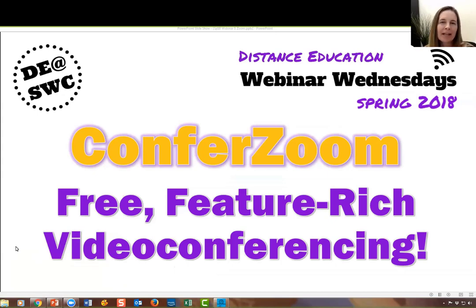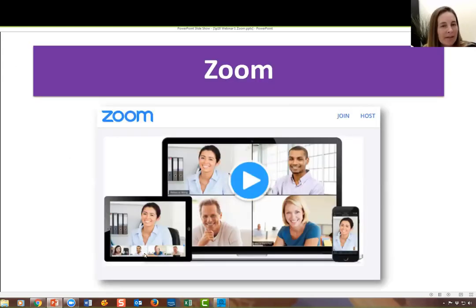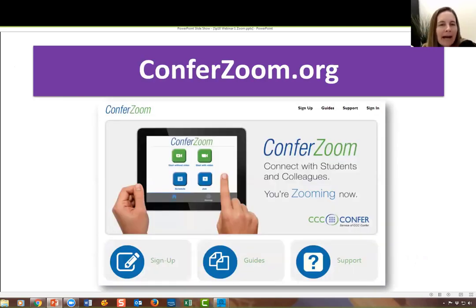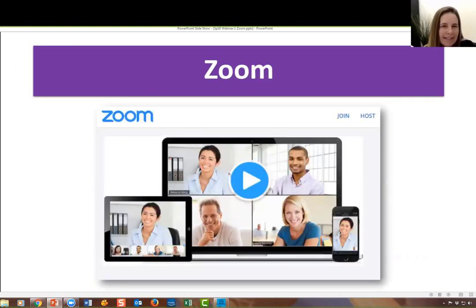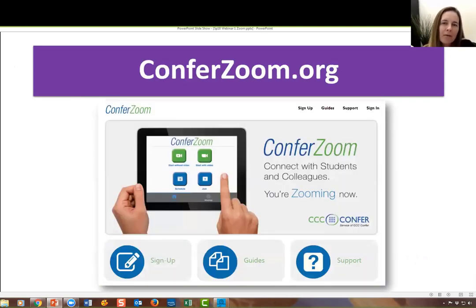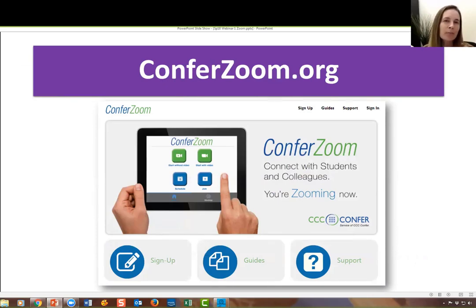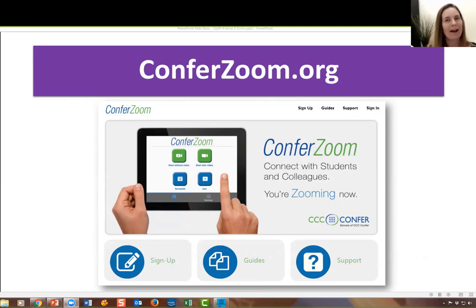Let me first start by giving you a little introduction to Zoom. Zoom is actually a private company, and we in the California community colleges are piloting its use under the brand ConferZoom. But it's the exact same product as Zoom, so if you've used Zoom before, you might already be familiar with it.